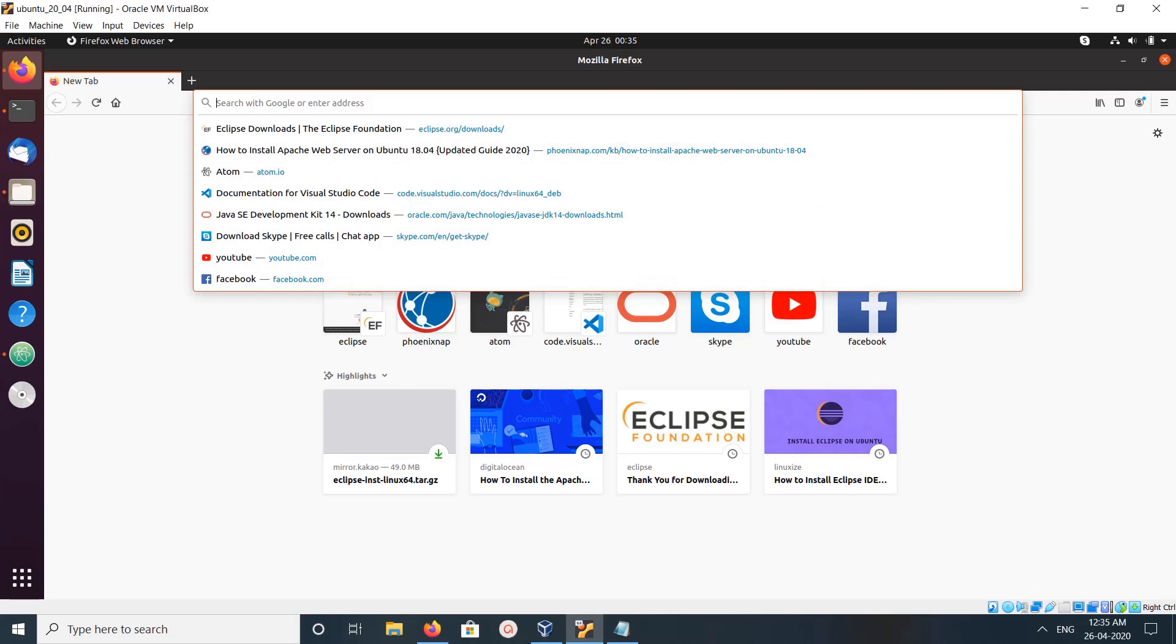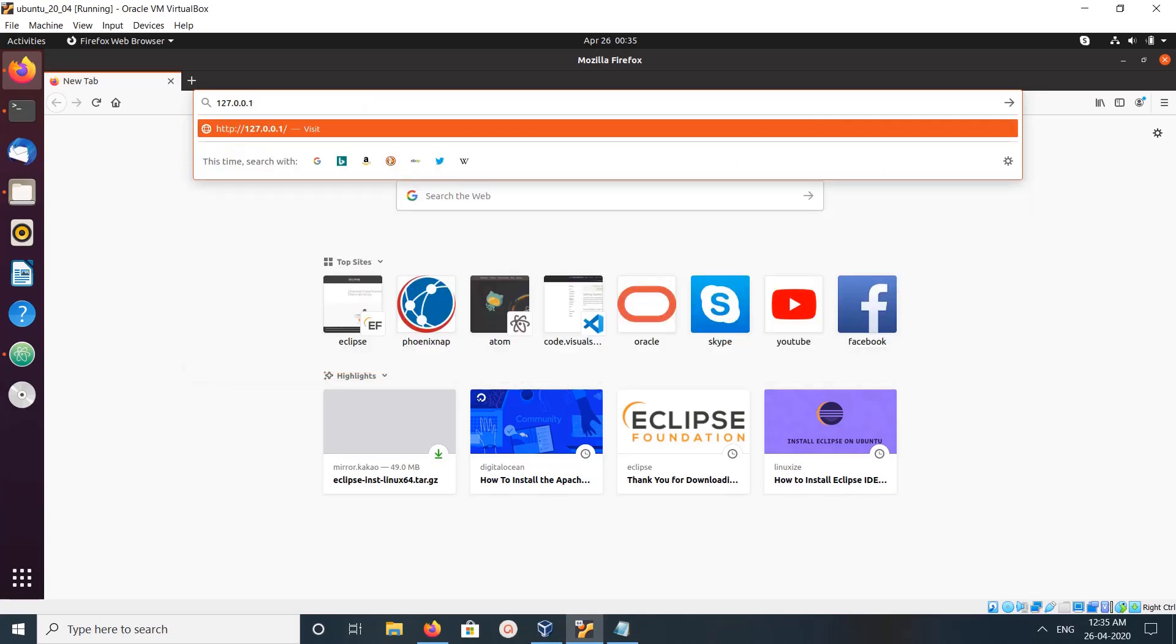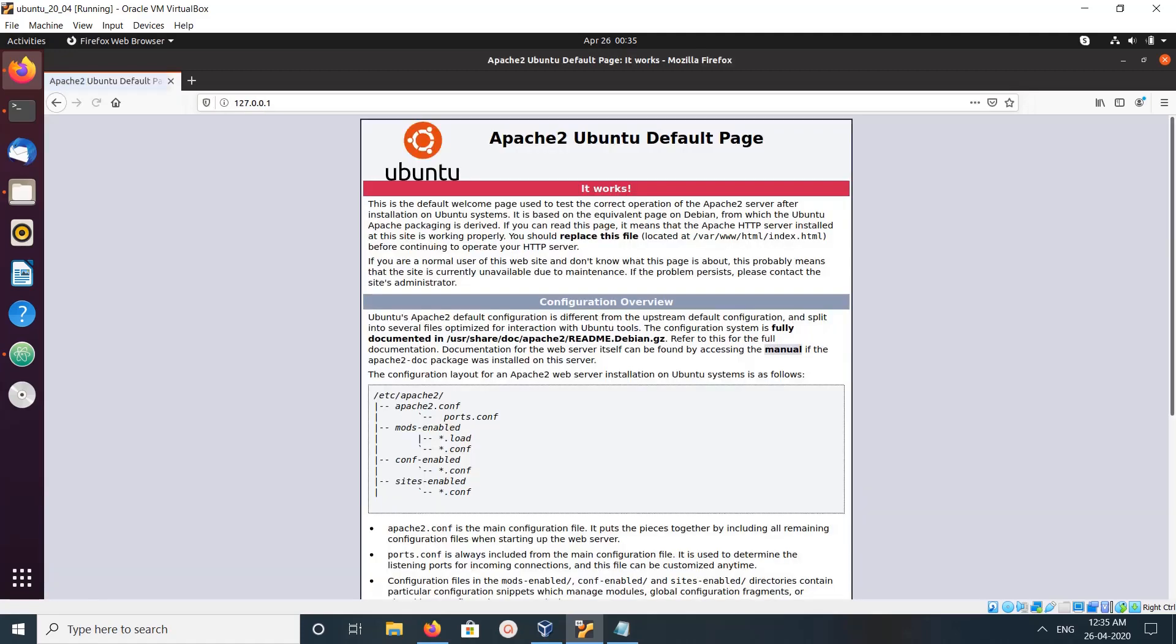Open your browser, then go to 127.0.0.1 or localhost. If you are seeing this page, that means you have successfully installed and your Apache server is up and running.